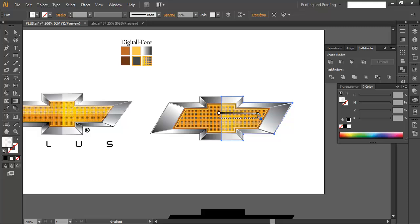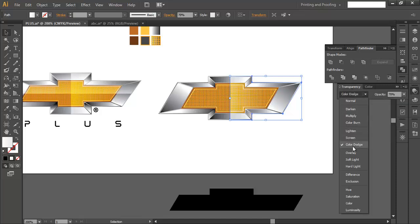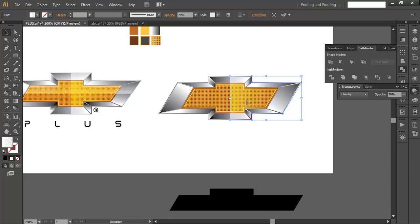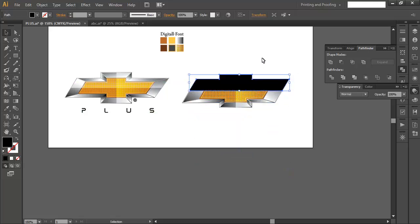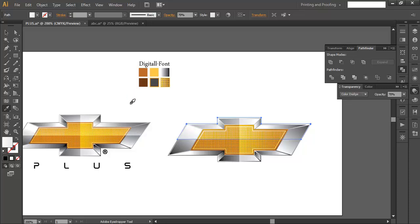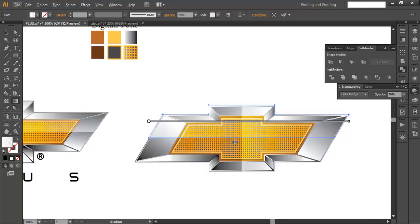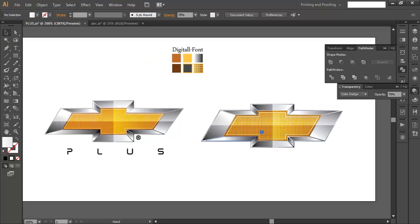Go to Transparency and try the Overlay blend mode — it looks nice, so keep that. Select the second reflection piece and bring it above. With the eyedropper select it and use the Gradient tool to adjust the gradient colors for another reflection layer. The gradient effect is now complete.